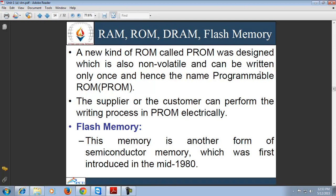After ROM, the next type of memory is flash memory. It is another type of semiconductor memory first introduced in the mid-1980s. These memories can be reprogrammed at very high speed, hence the name flash. This is a type of non-volatile memory and falls between EPROM and EEPROM.